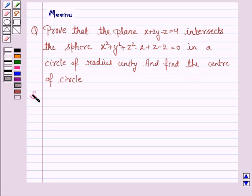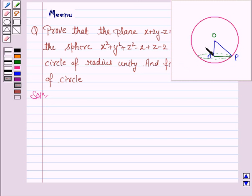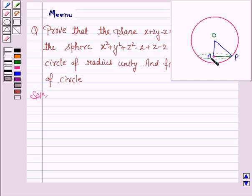So let's now move on to the solution. We are given that the plane intersects the sphere and we have to prove that the circle obtained by intersecting the sphere by the plane has radius unity. We also have to find the center of the circle — that is, find the coordinates of point A and prove that AP is 1 unit.